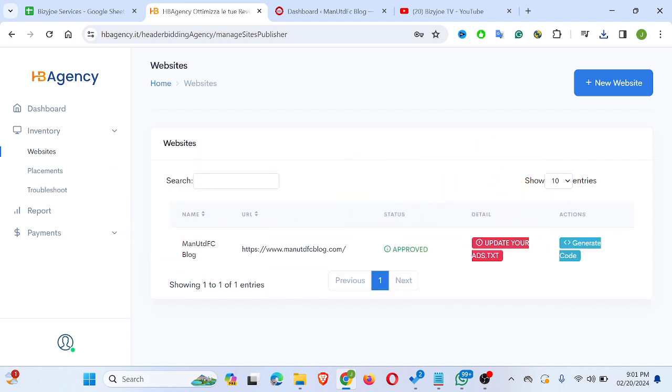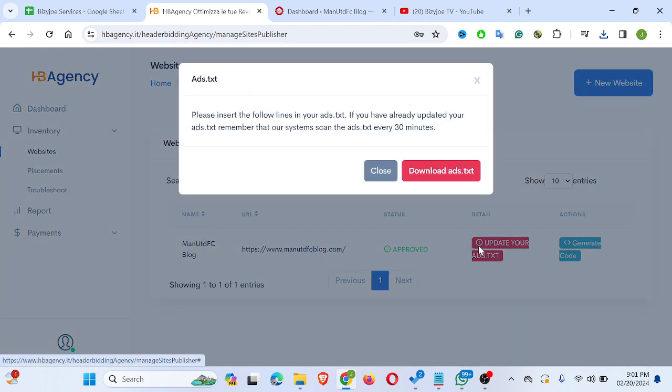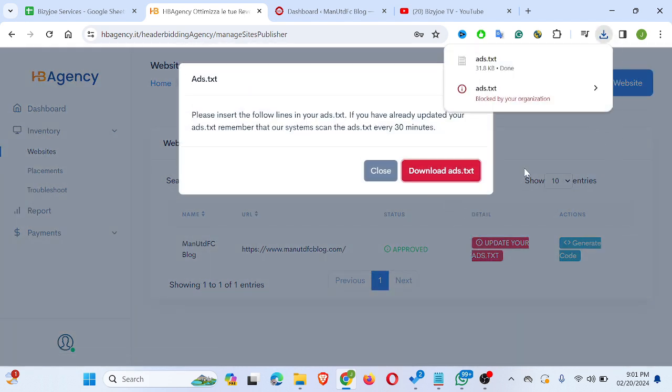So what I need to do here, let me go back and click on download. As you can see, I've downloaded the ad.txt file.